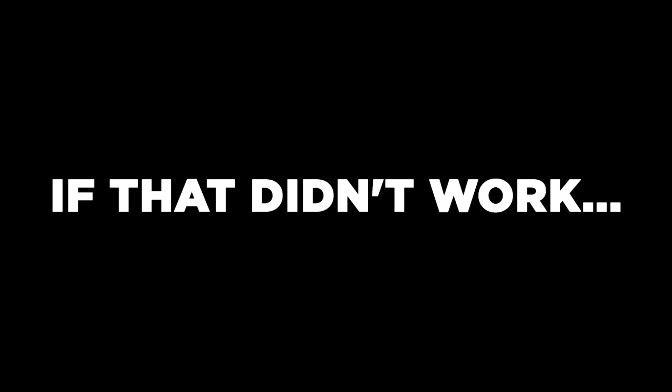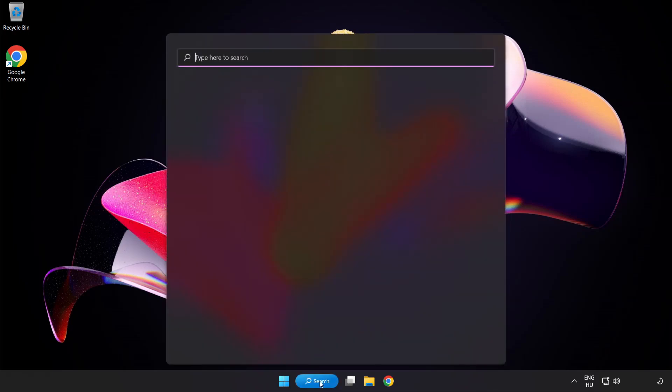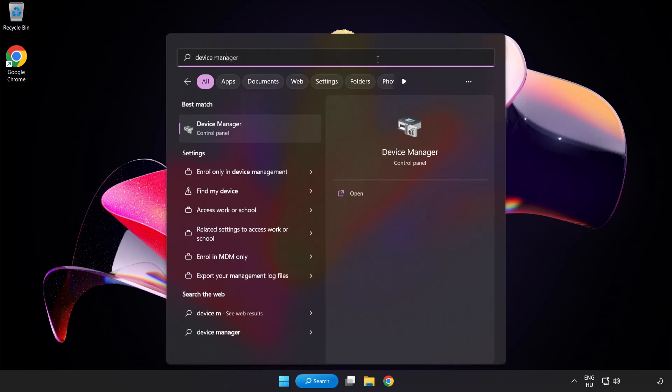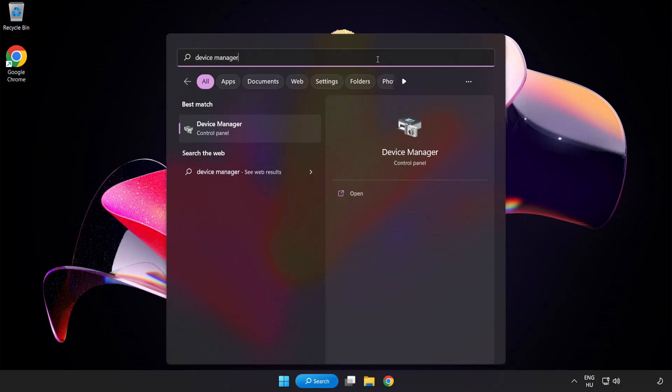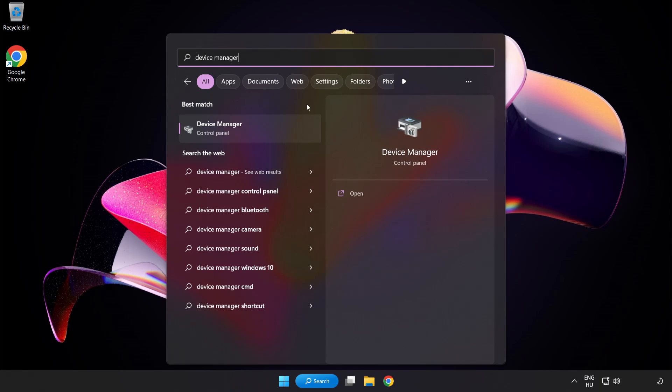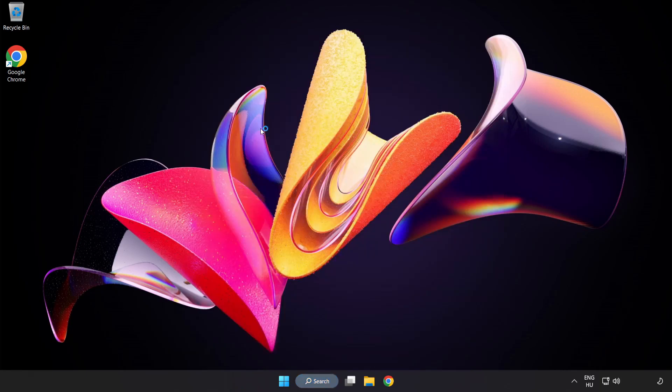If that didn't work, click Search Bar and type Device Manager. Open Device Manager.